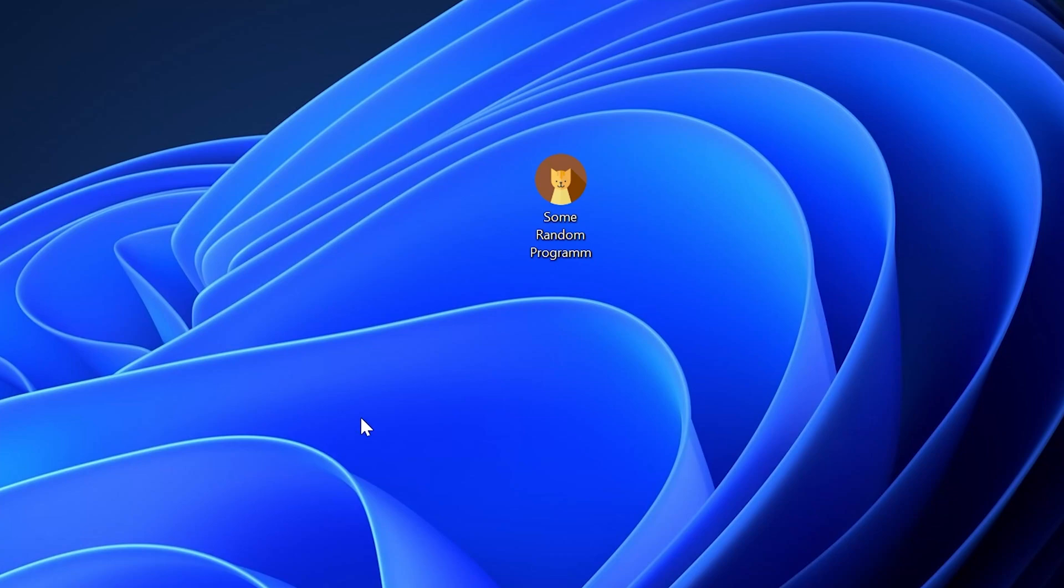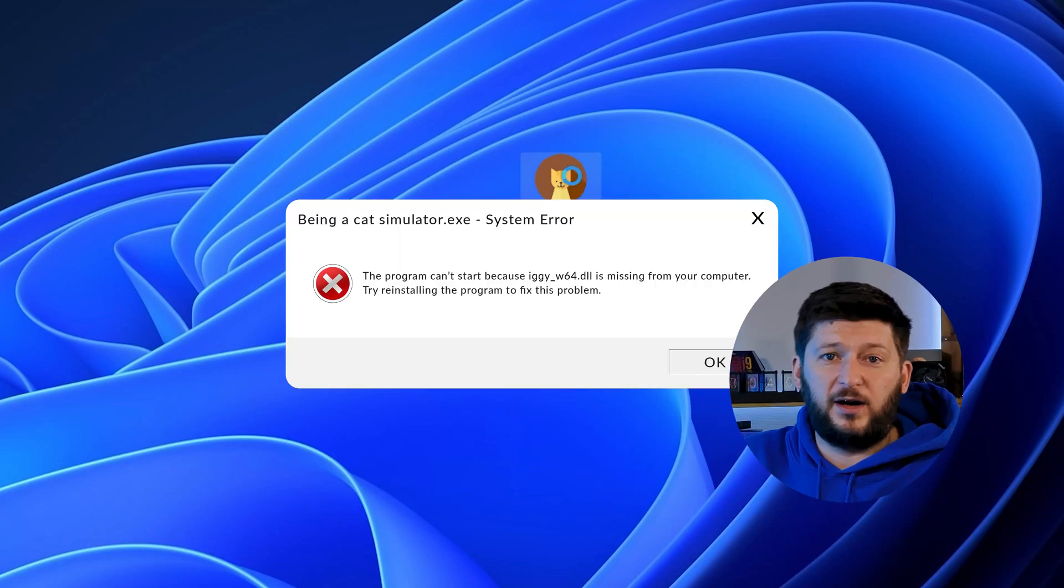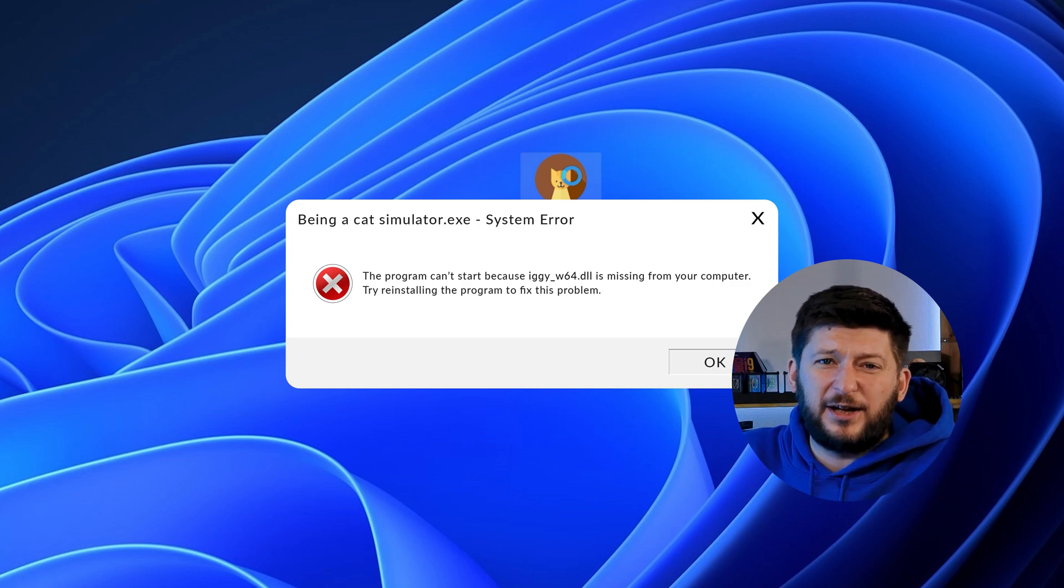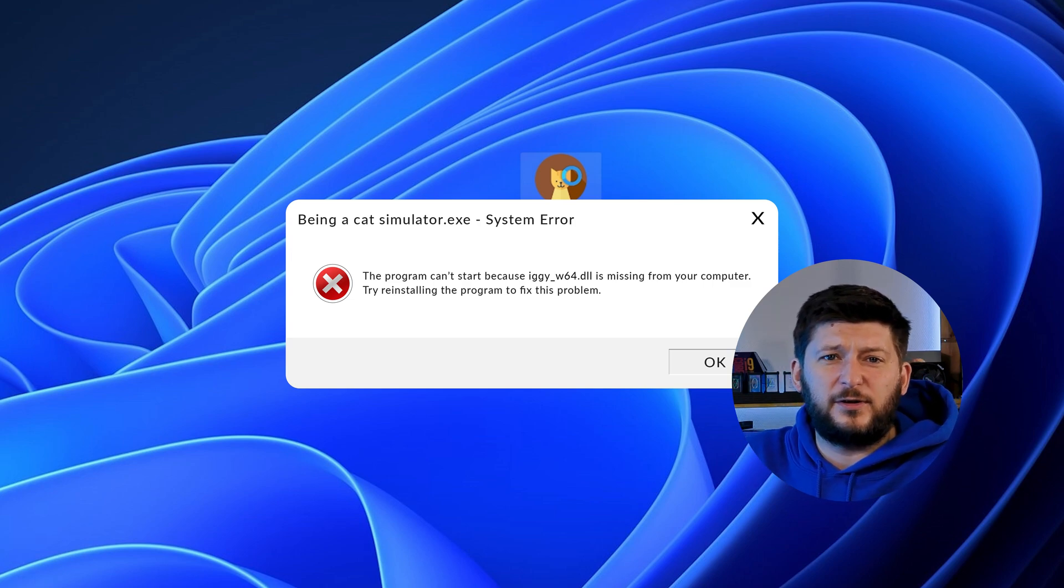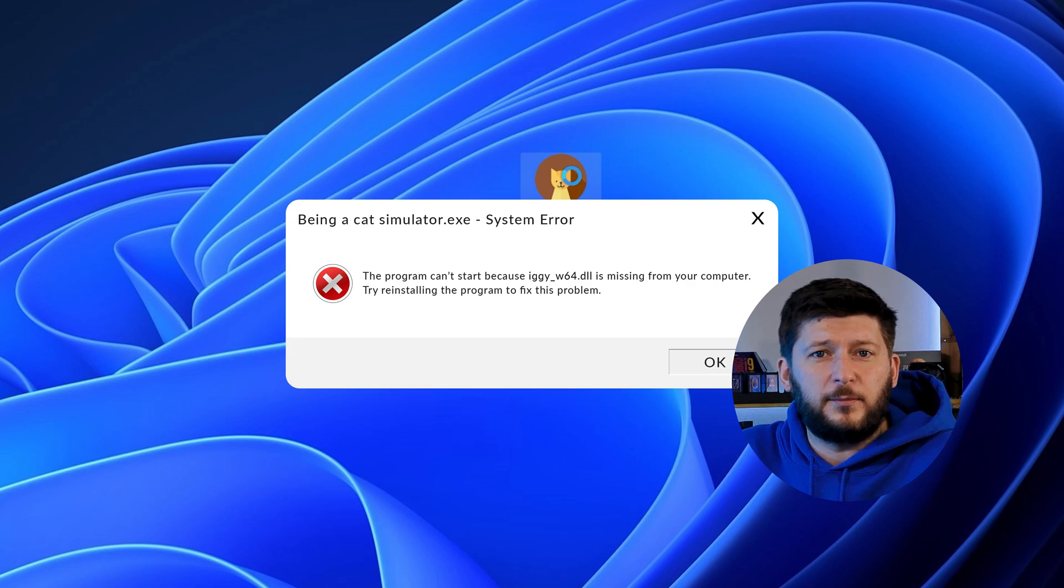Have you just tried to open up a game or program and something like this showed up? Well, that's called a missing DLL error and it sucks because it won't let you start up your program until we provide the missing DLL file.